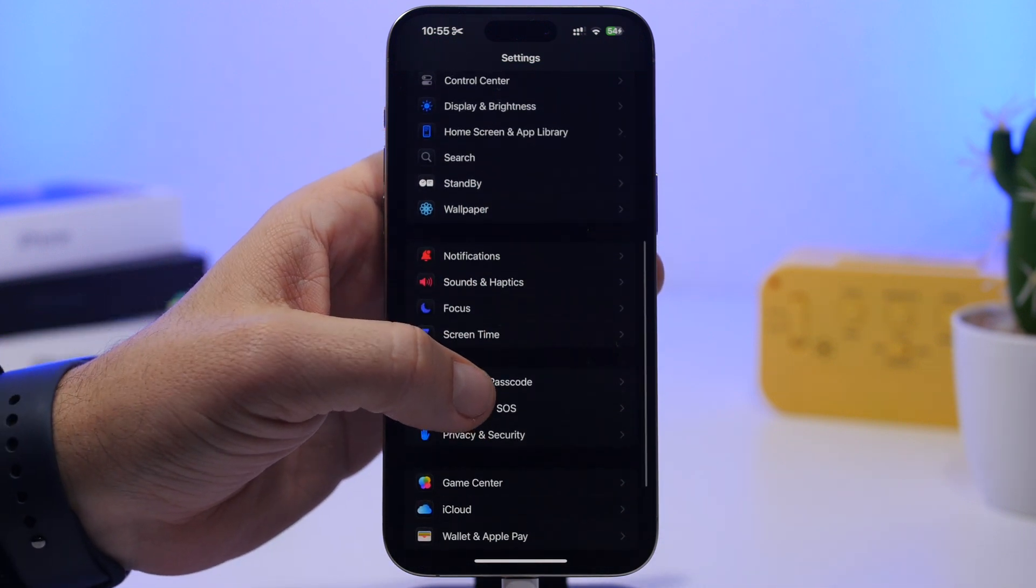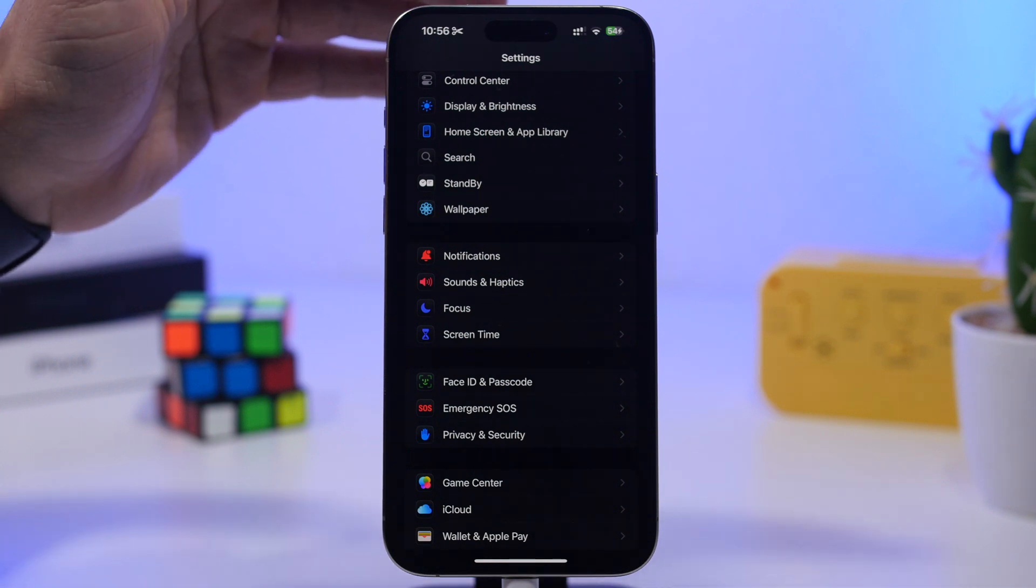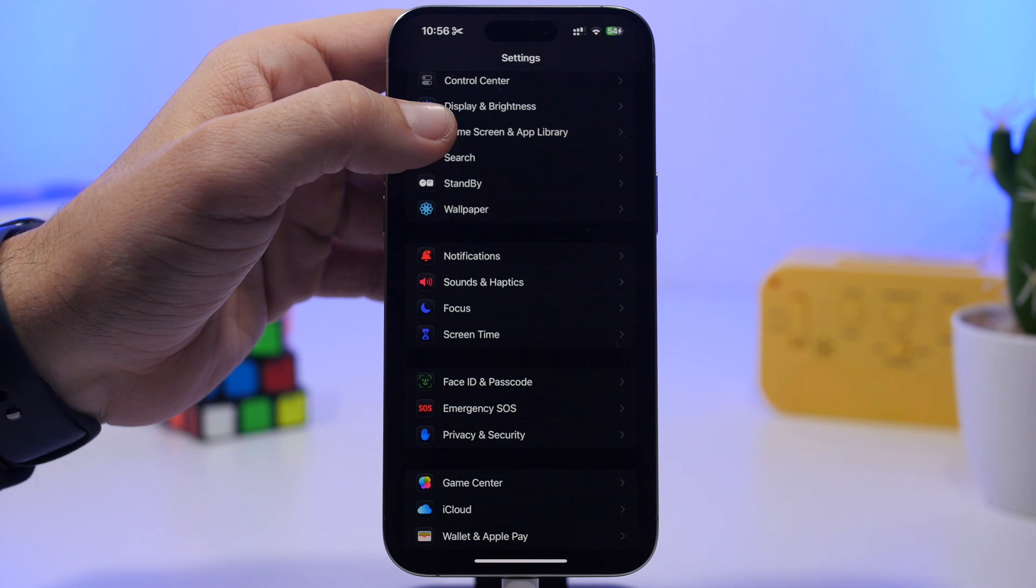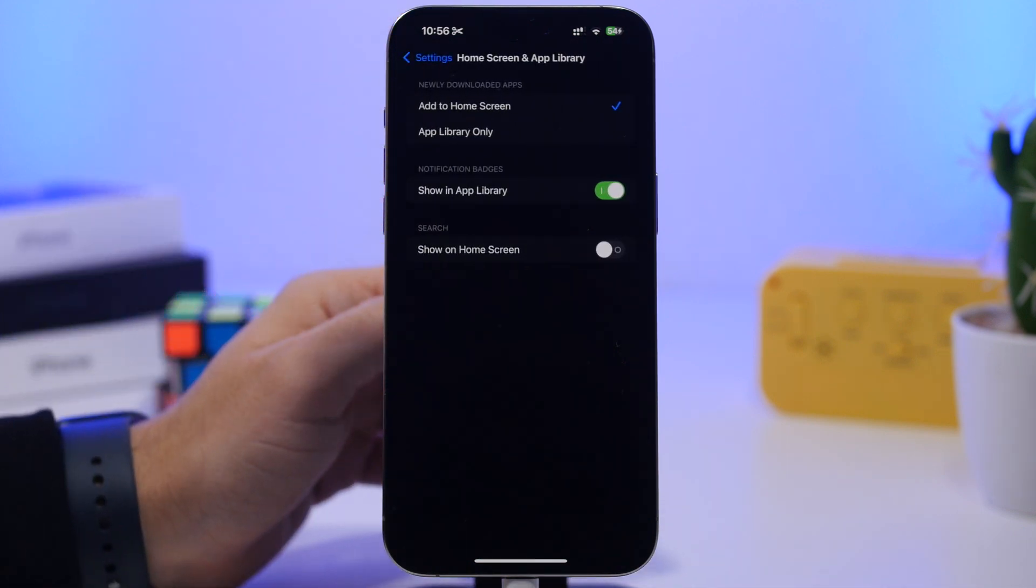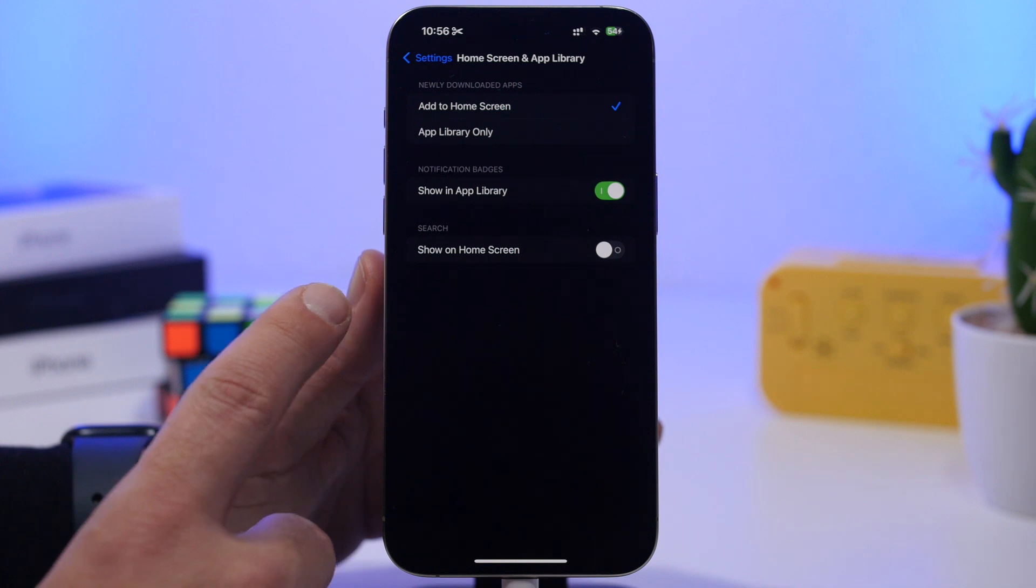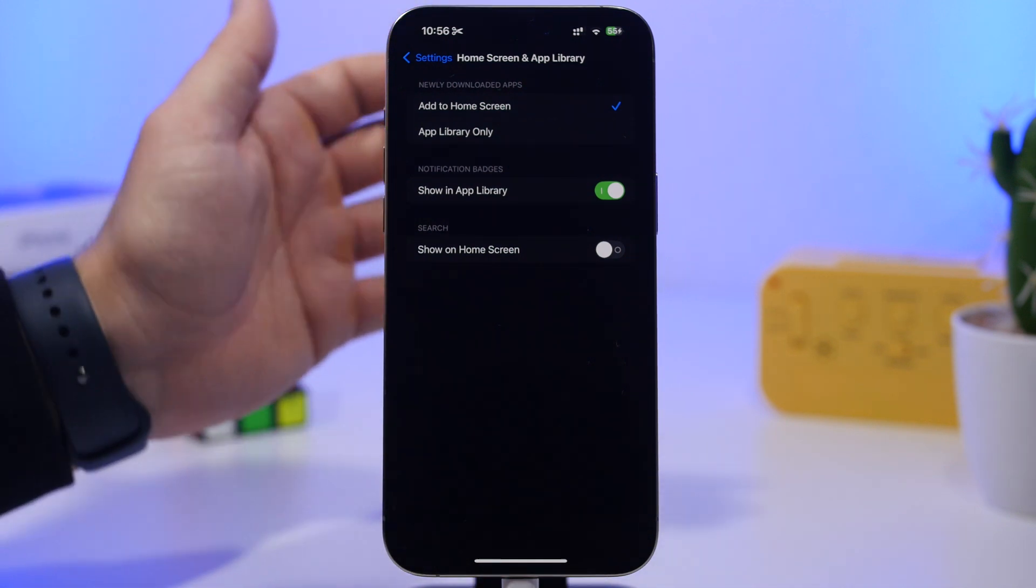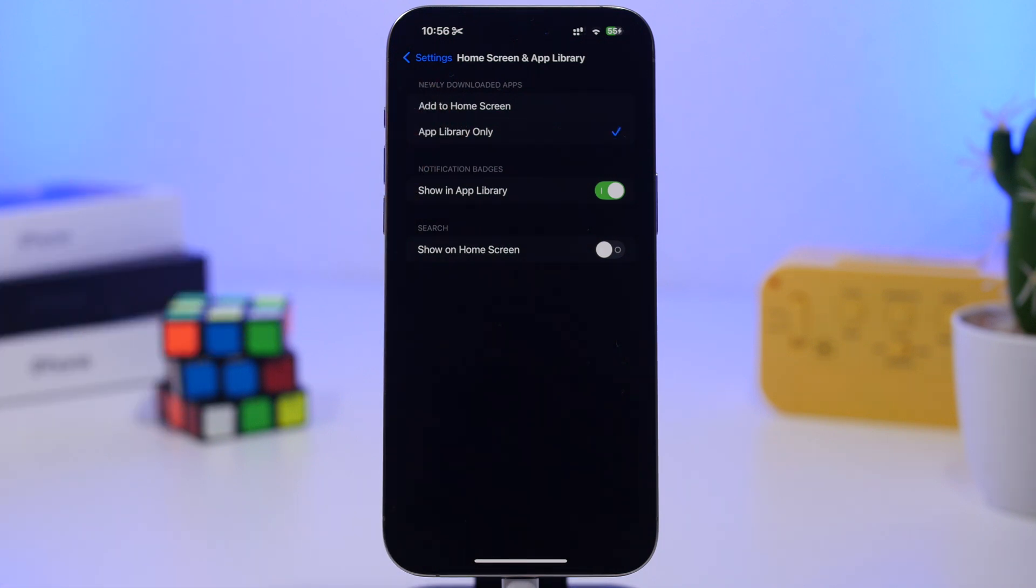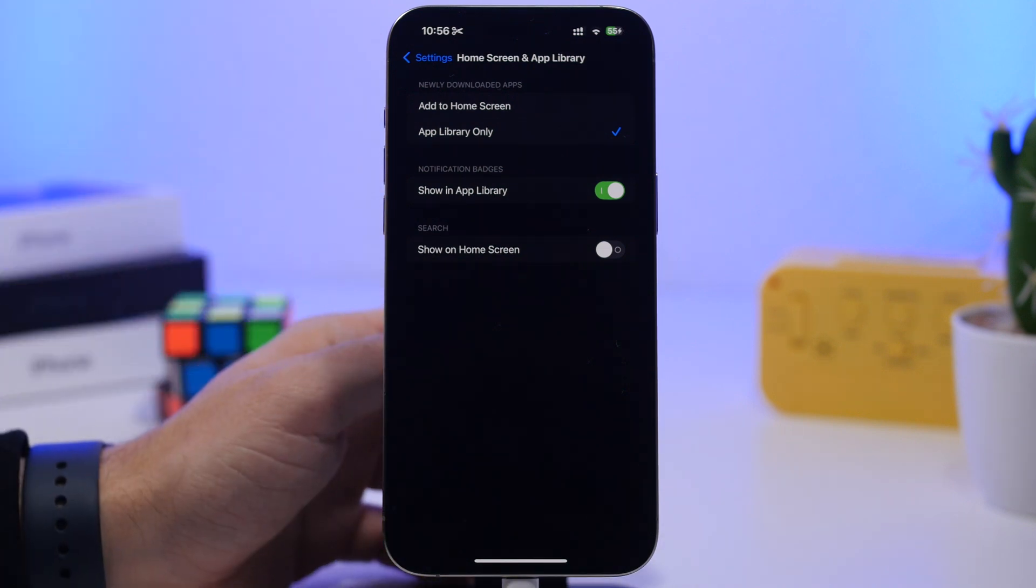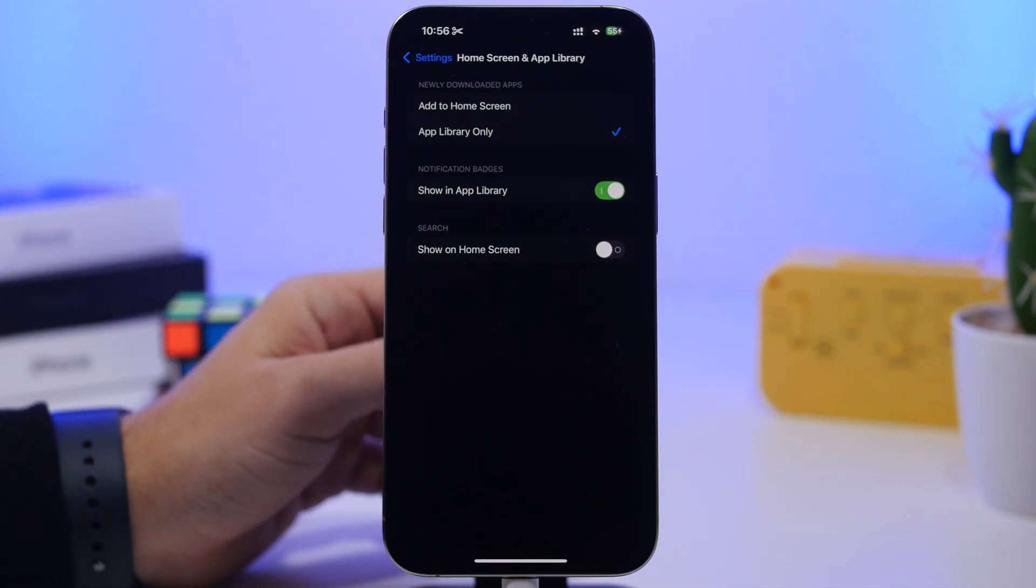When installing an app, you don't want it to show on the home screen of your device. You can go to settings, go to home screen and app library, and you'll have the ability to show newly downloaded apps only on the app library, meaning once the app is downloaded, it won't show on the home screen at all. It will go straight to the app library. Later, if you want to place that app on the home screen, you can drag it from the app library.